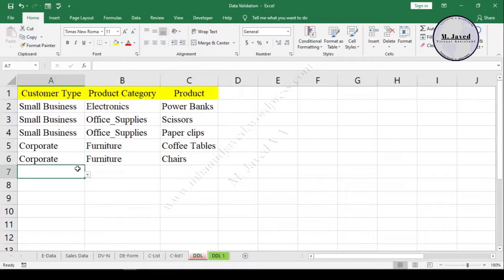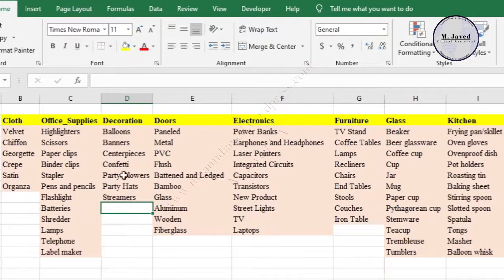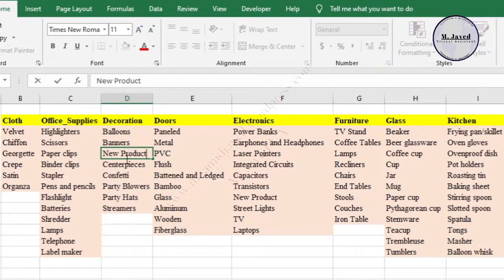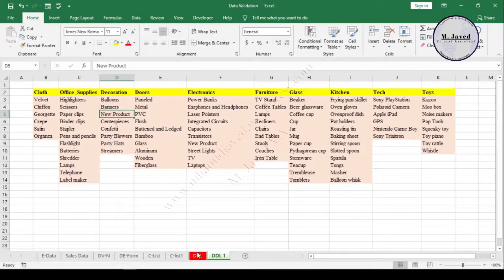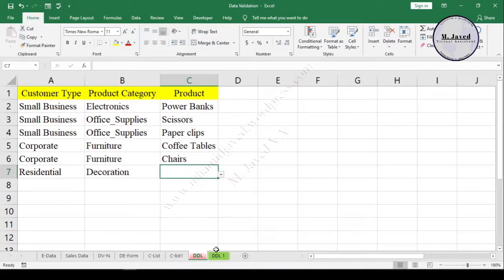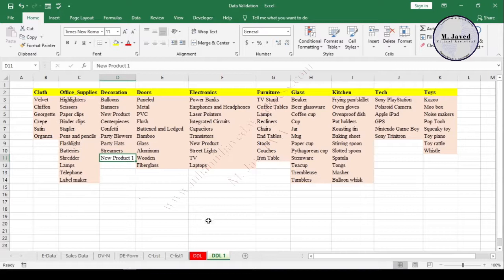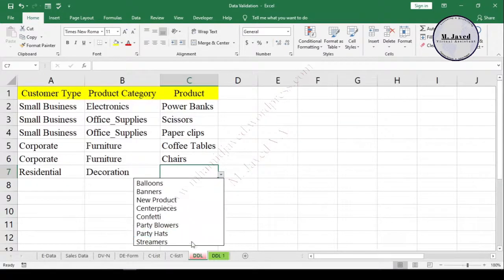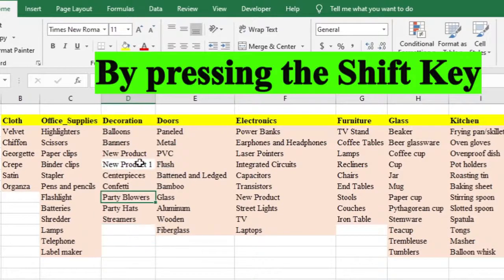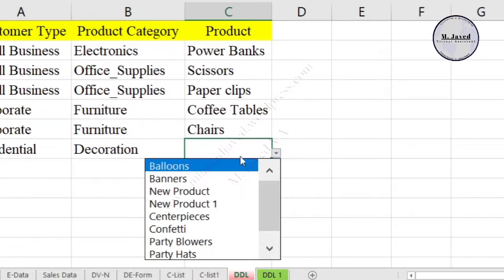If we need to add a new product to the data, we sure can. Just go to your concerned product category, insert a cell in the range, and add your product there. Here you can see that it's showing in the drop-down list right away. However, if you add the new product at the end of the list, it will not show up in the drop-down list. What you can do is just drag and drop it into the list, and it will start showing up in the drop-down list and we can select it right away.